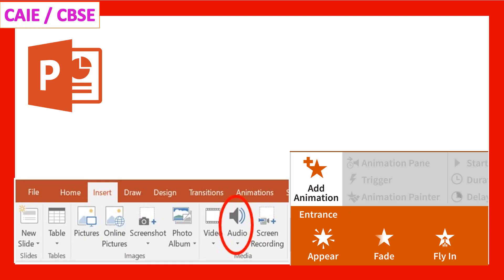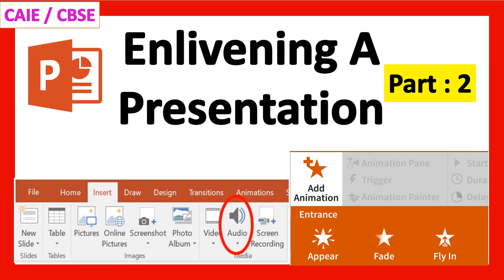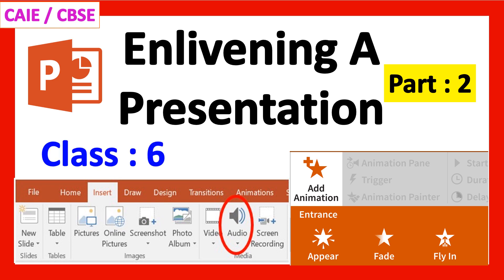This is Part 2 of the lesson: Enlivening a Presentation, Class 6 Computer. For Part 1, click the link given in the description box.